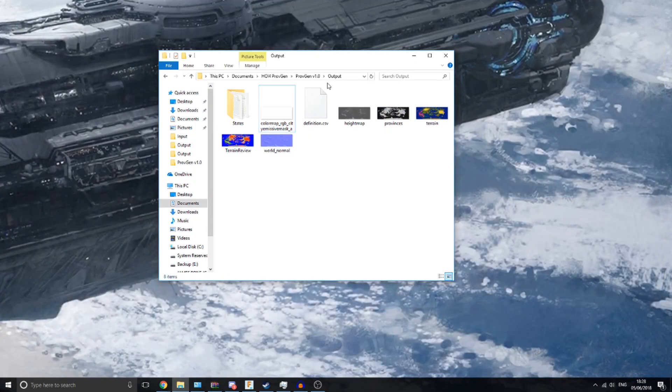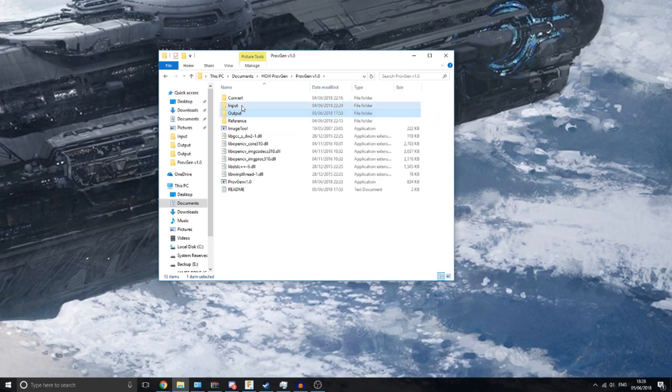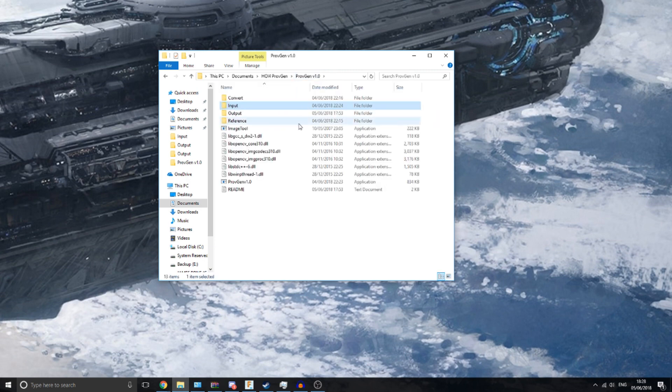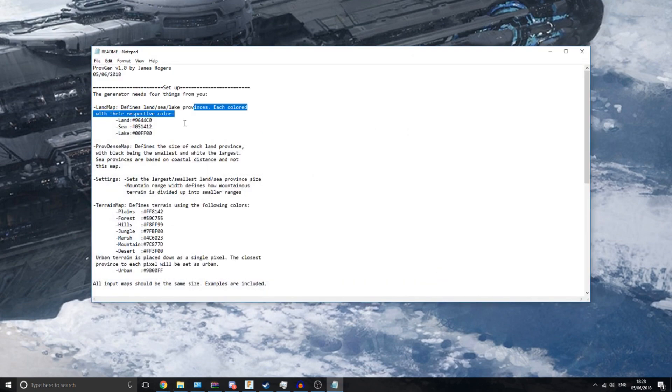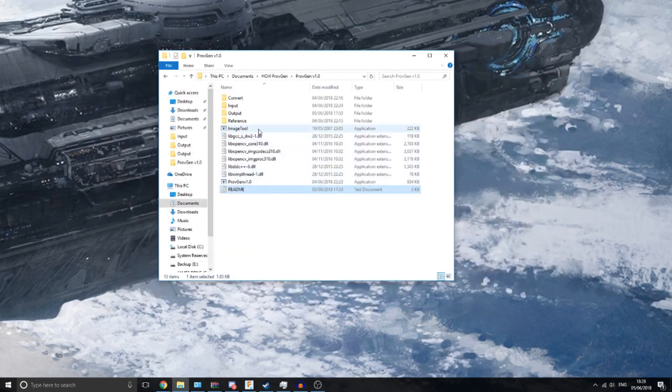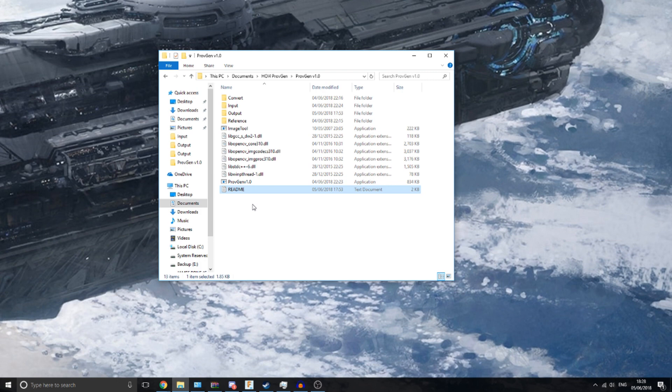So yeah, it should be really simple to use. Just provide these four input files. More detail on those input files in the README, where it lists all the color values and stuff you should be using. If you want to get hold of me, I included a link to a Discord server in the README file, so I should be on there if you come across any bugs or problems. But hopefully it works all smoothly, and I look forward to seeing some new maps in Hearts of Iron.